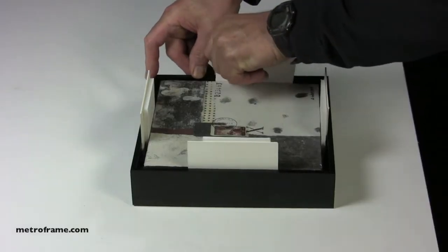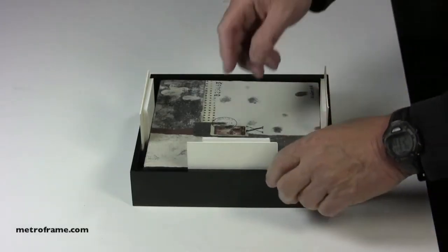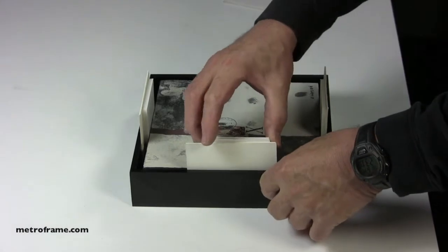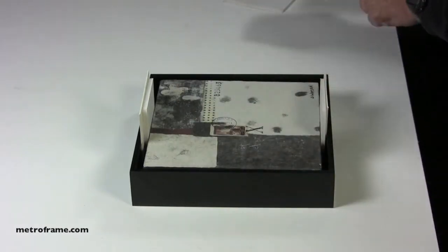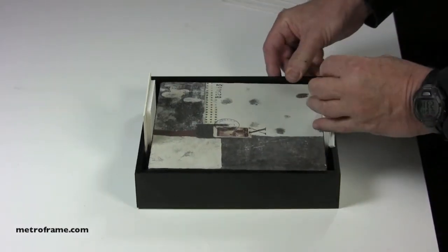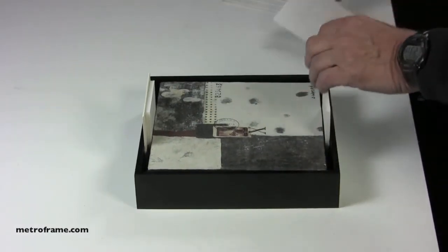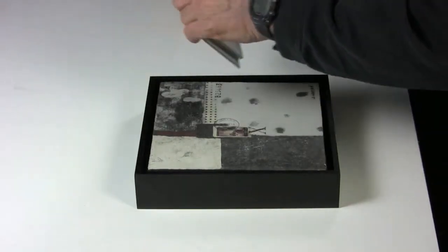Remove the spacers from the frame. See the standard metal frame instruction video for installing the hanging device's wire and bumpers.